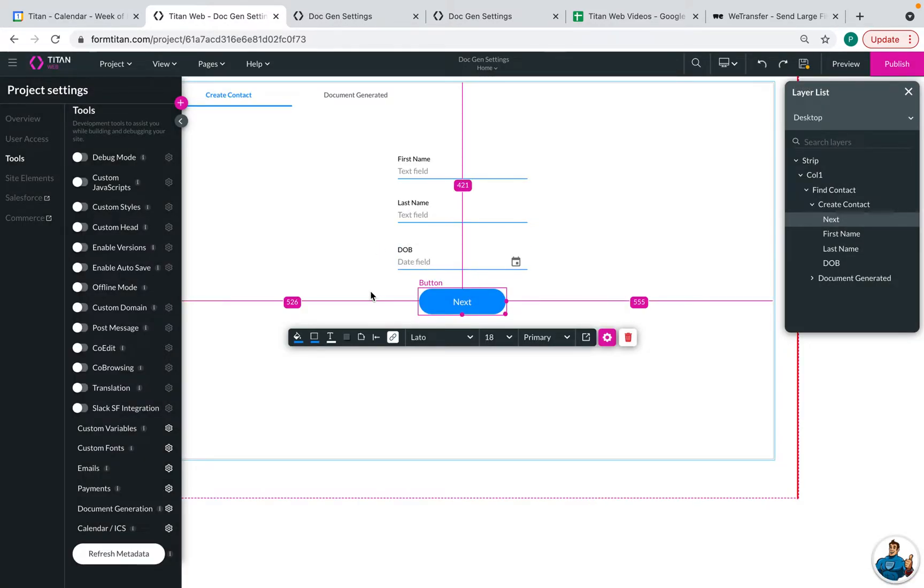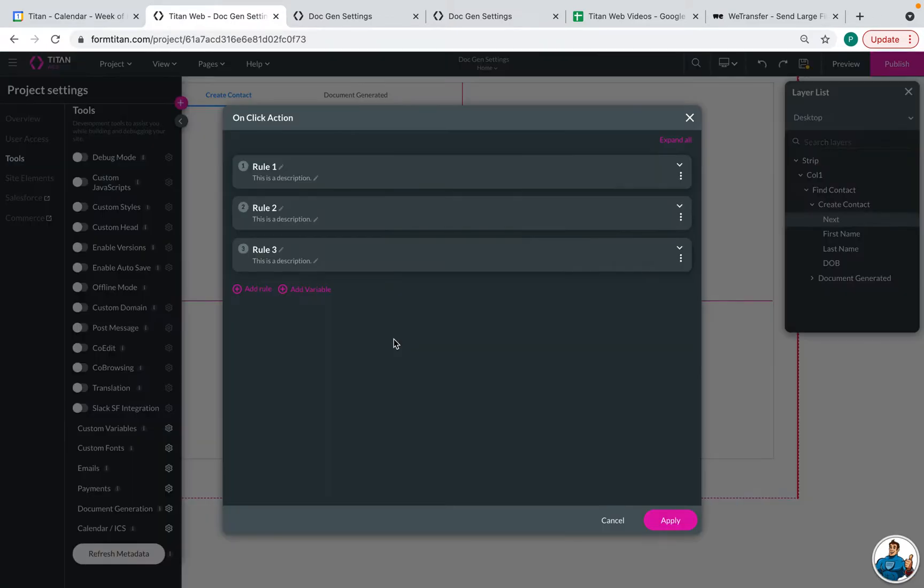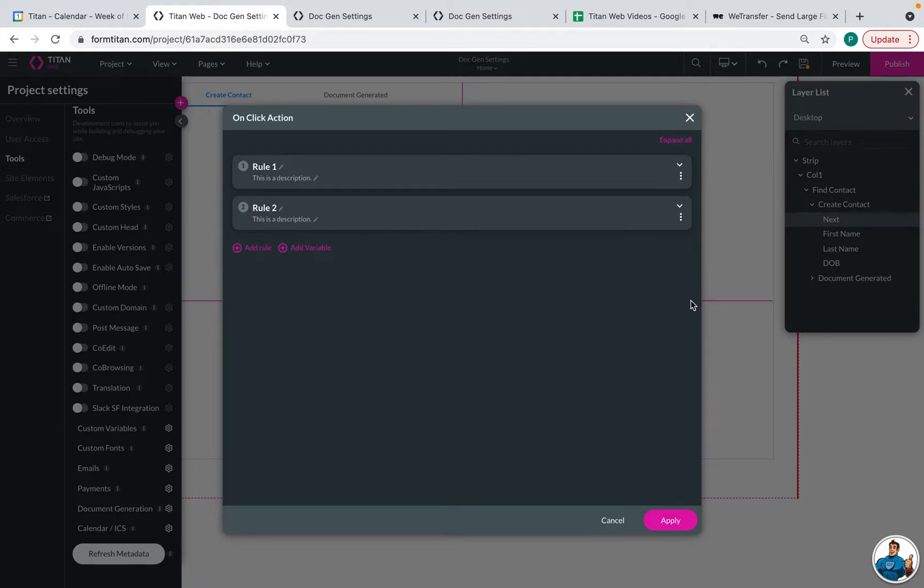And the next thing that we need to do is map the push. So we can click on our next button here. And then click on the on click action button here. And this will take you to our rules.